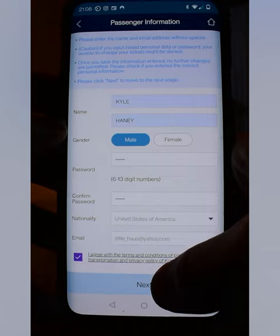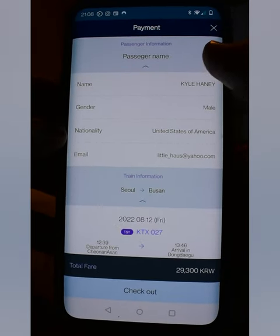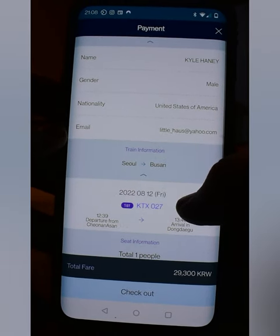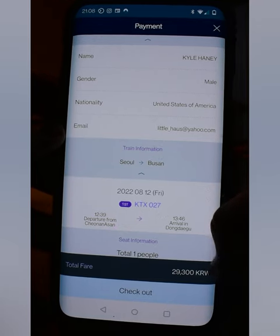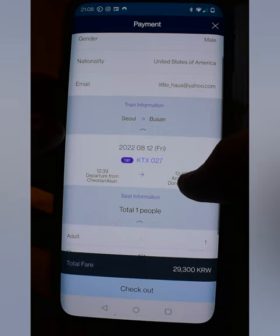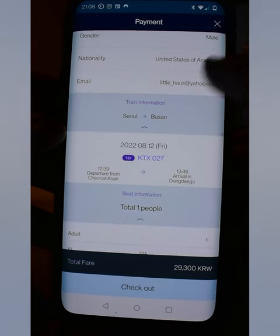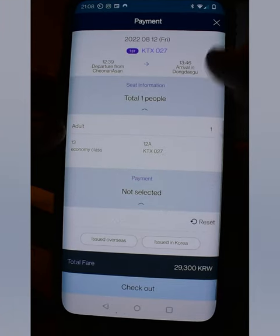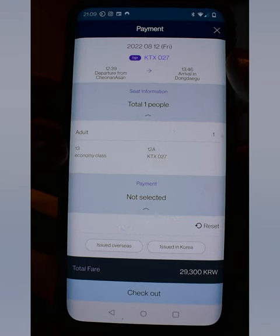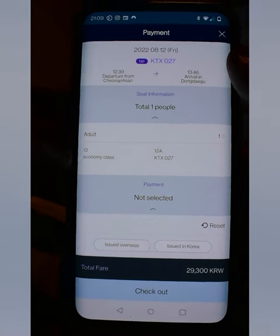Agree and click Next. Here is your overview — your name, gender, nationality, and email. Note it says the train is Seoul to Busan: that is just the train line, not your train. Your train is below that: departure from Cheonan-Asan, arrival in Dong-daegu, one person, economy class, and your seat number — for example, 12A on KTX 027.